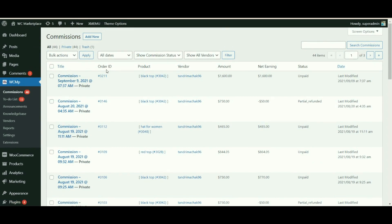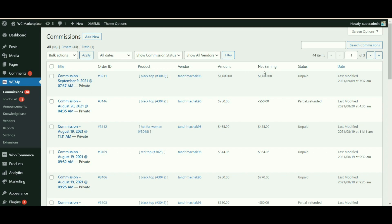Order ID: the order ID on which you will receive the commission is given. Product: the product ID on which you will receive the commission is also provided. Vendor: the name of the vendor who will receive the commission is displayed.